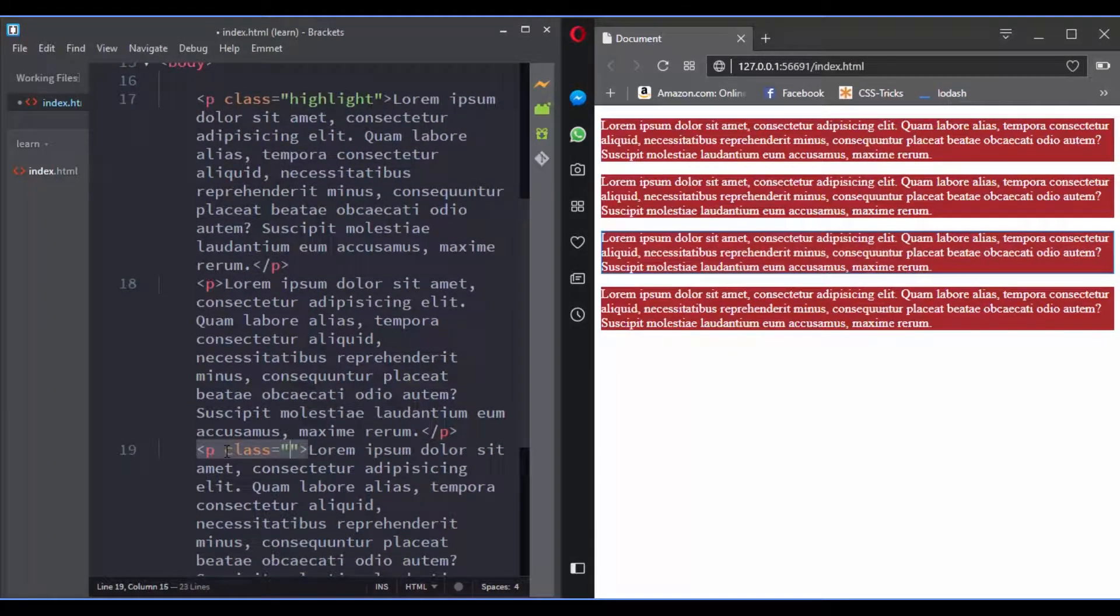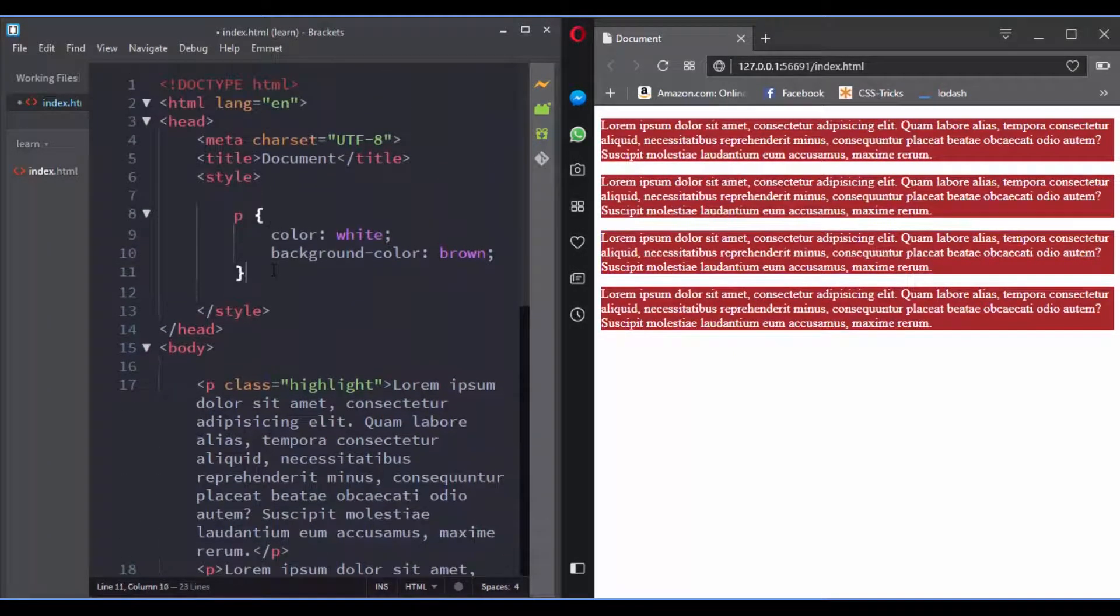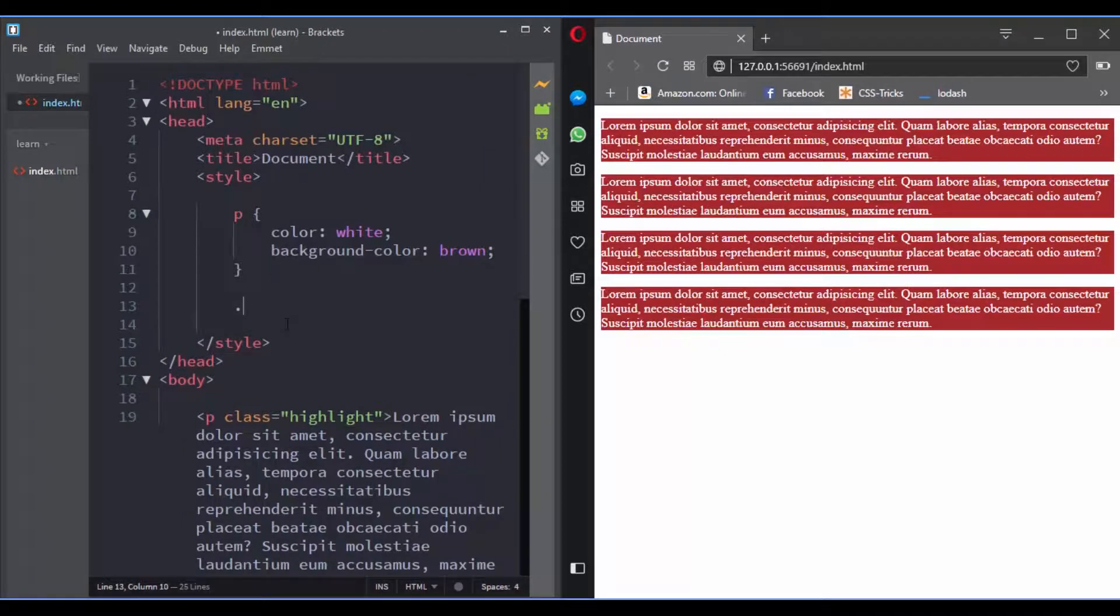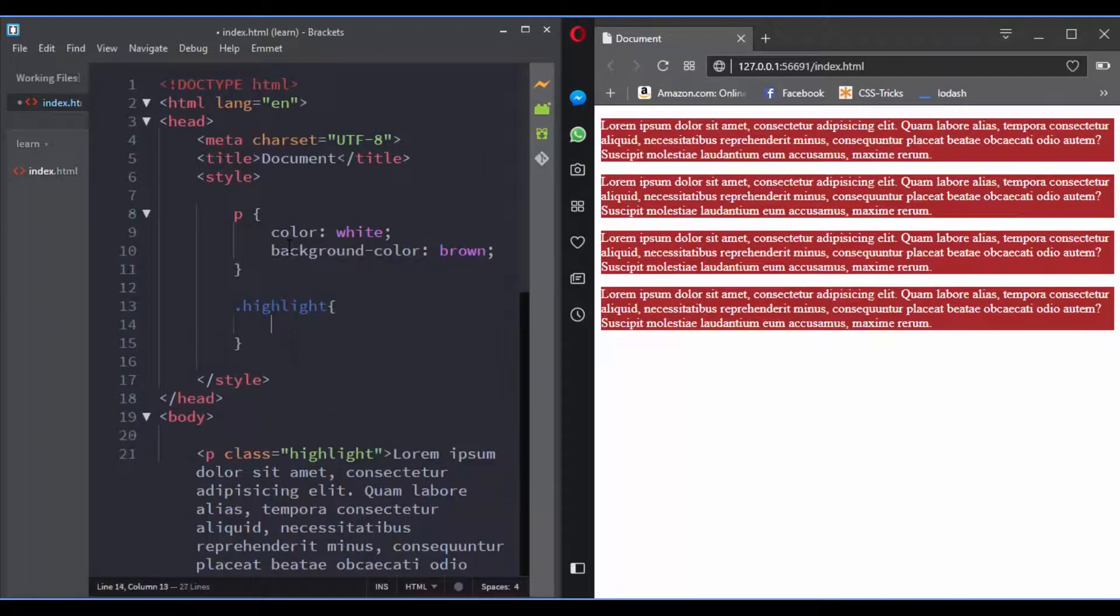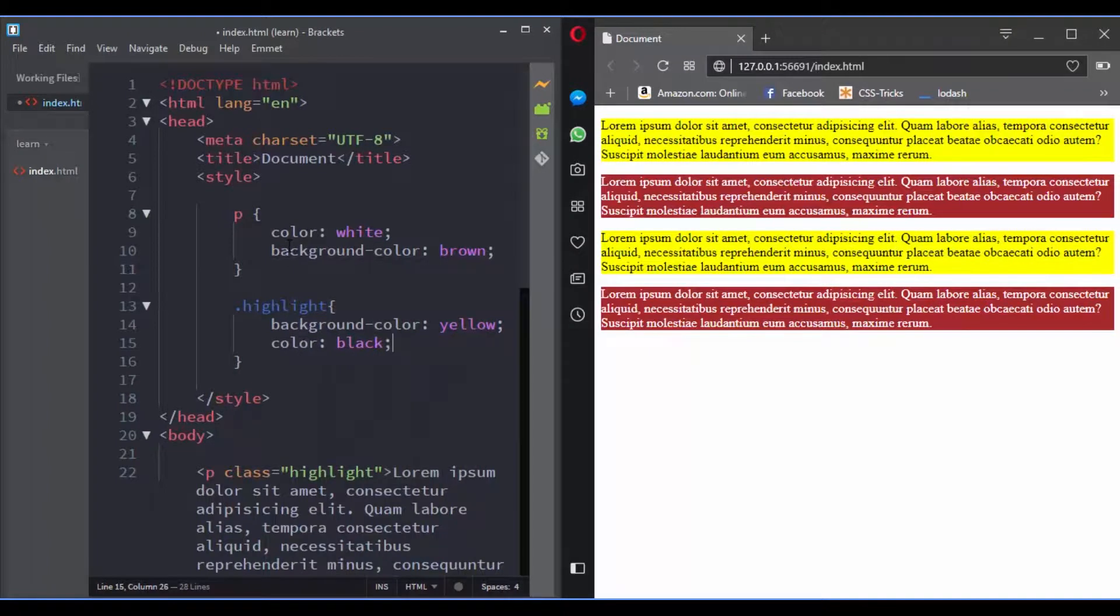To target them in CSS, you just start with a period, then you add the class name. Let's add some styling. Now we can change these two paragraphs.